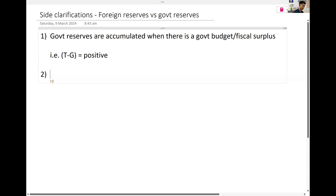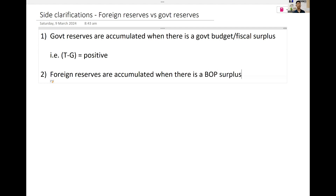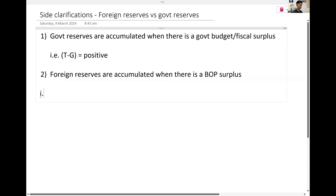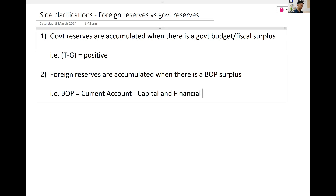Foreign reserves are different. Foreign reserves are accumulated when there is a BOP surplus. Now, anyone remember what is the formula for BOP? It is the current account minus the capital and financial account. This is the balance of payment — it's completely different from your budget.